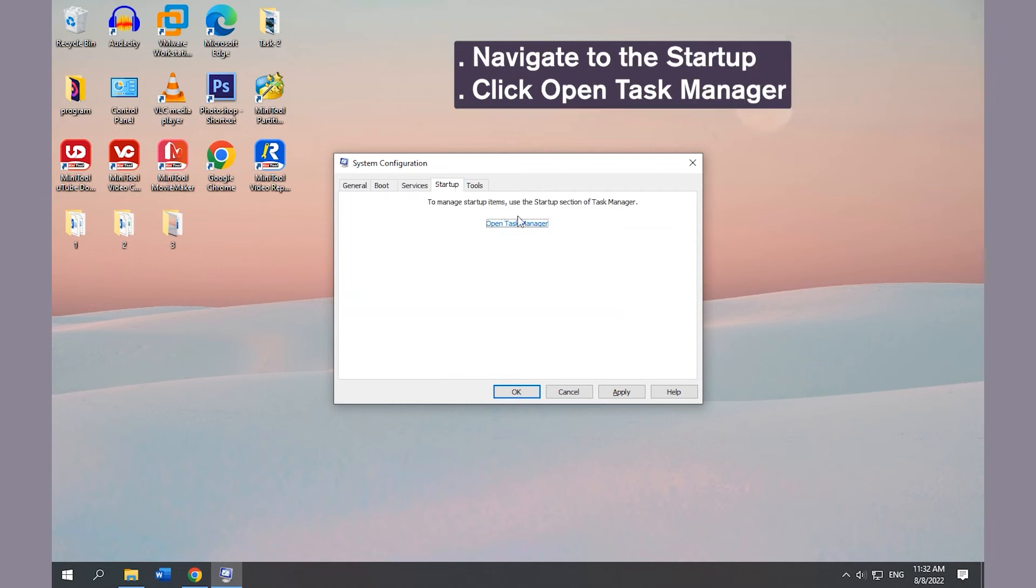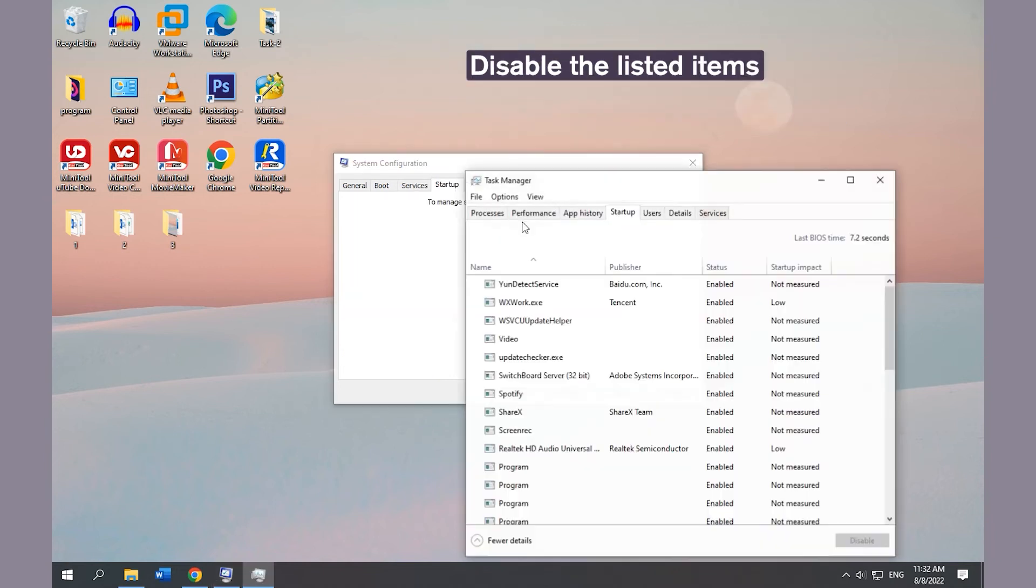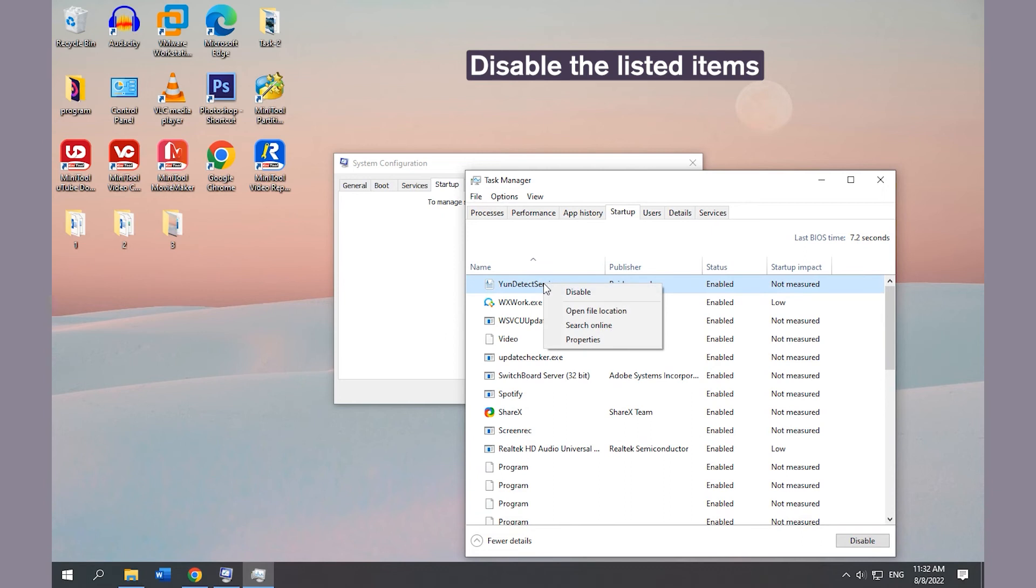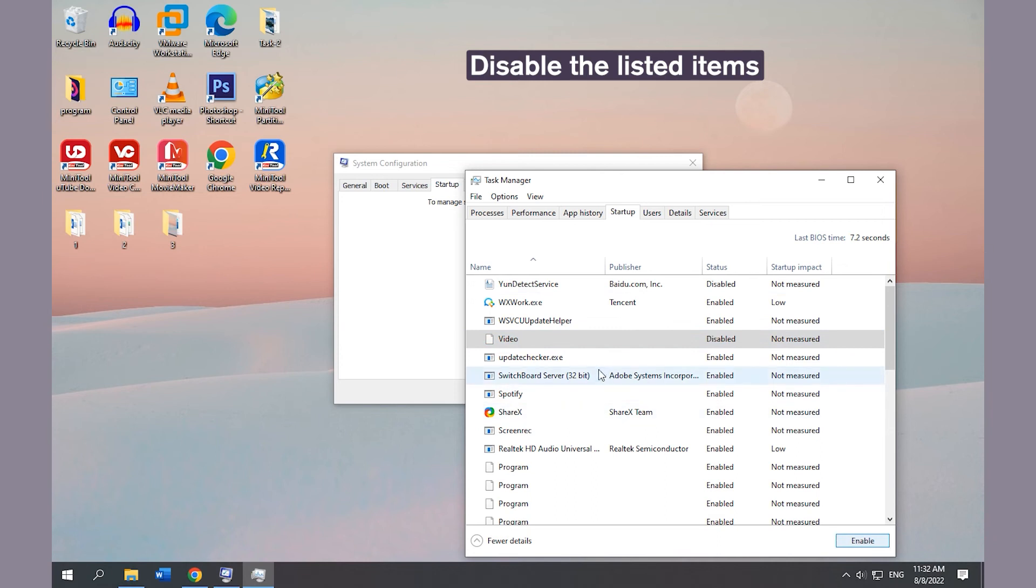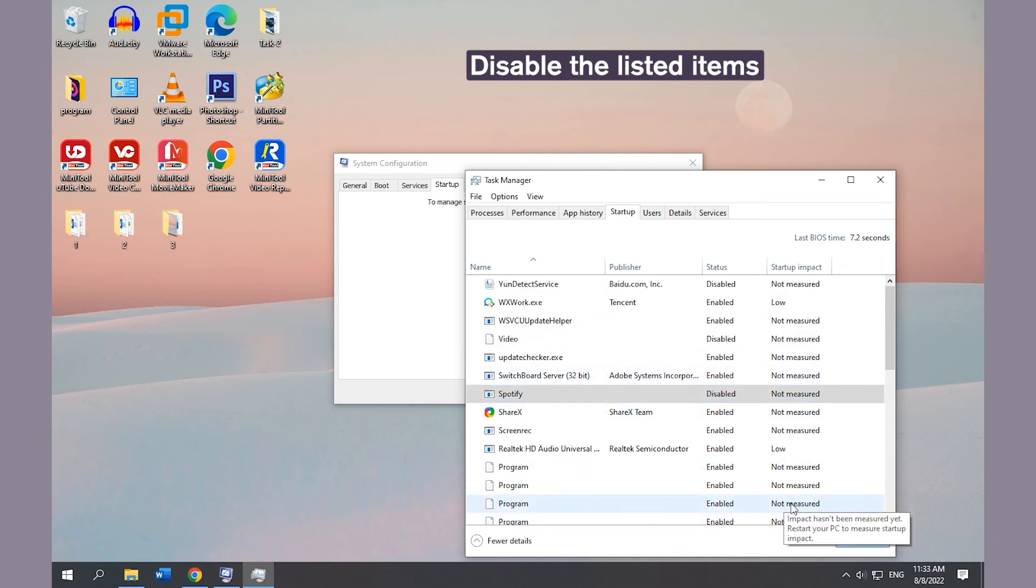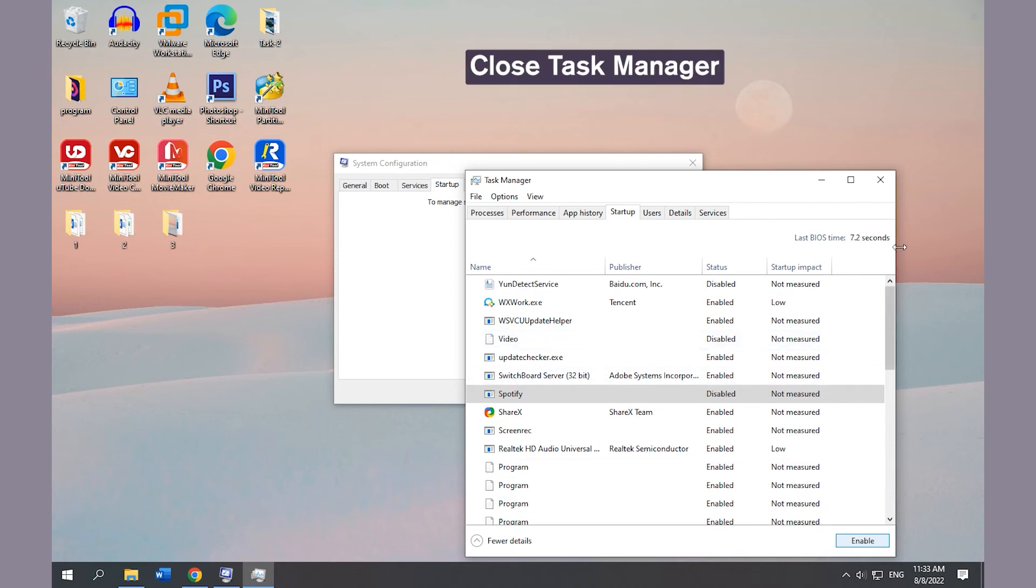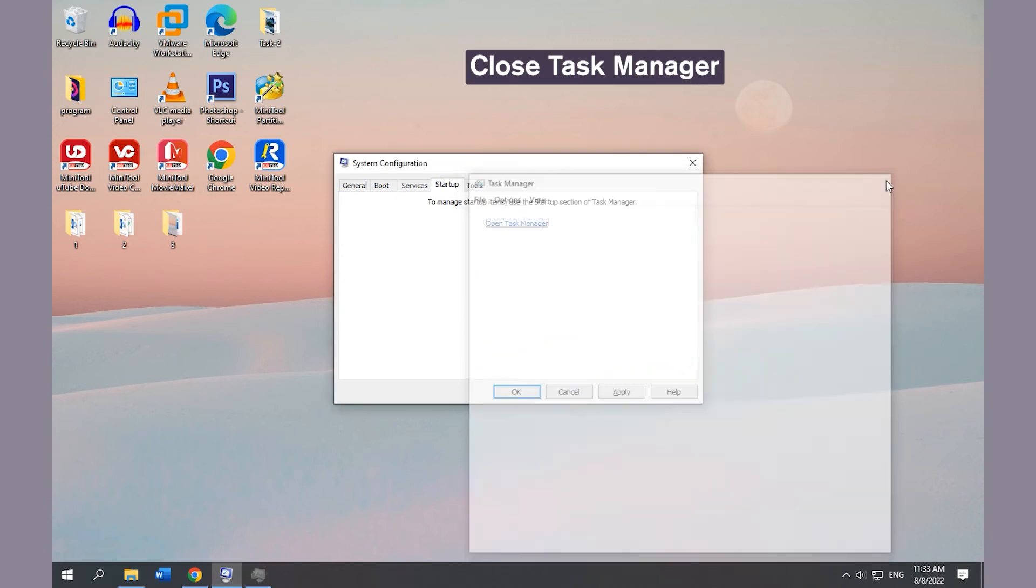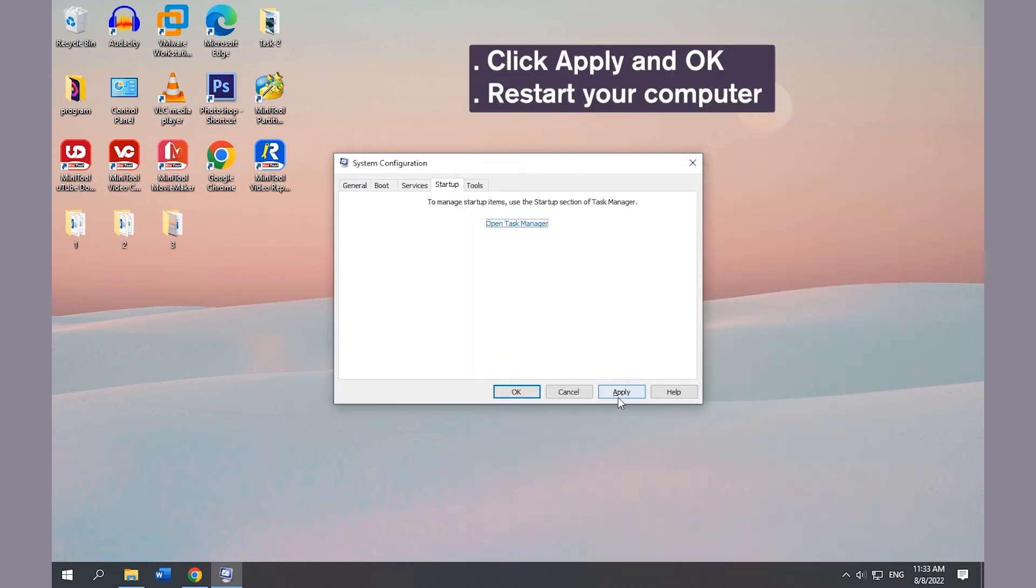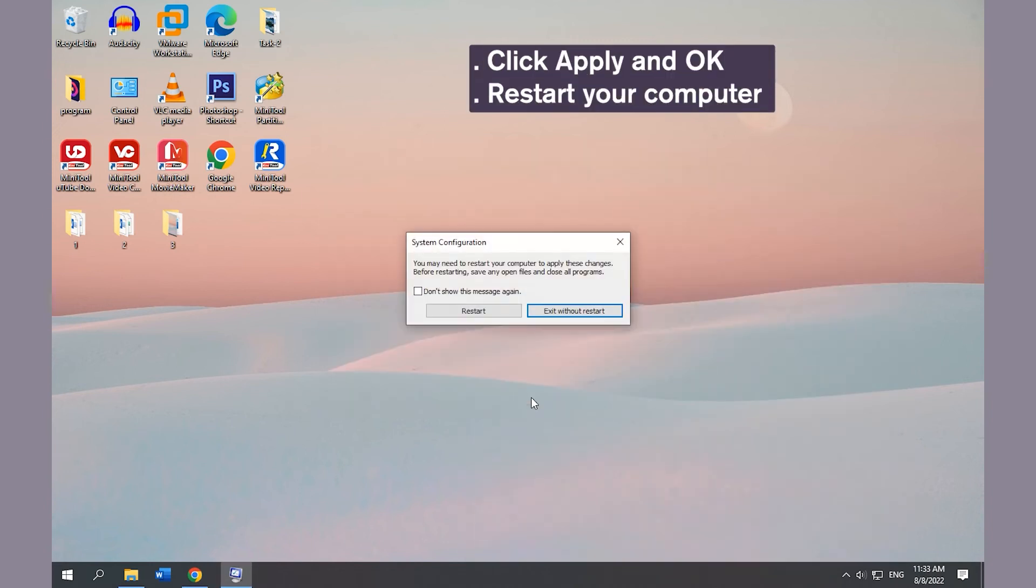Navigate to the Startup tab and open Task Manager. Disable all listed items, then close Task Manager. Click Apply and OK, then restart your computer.